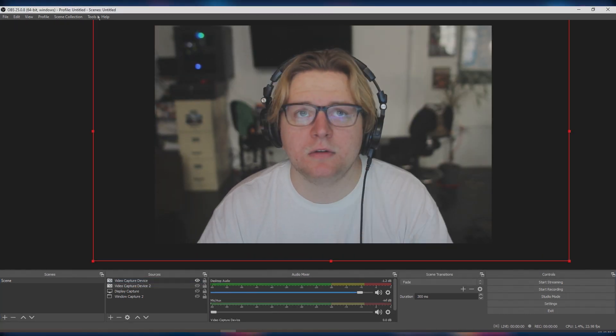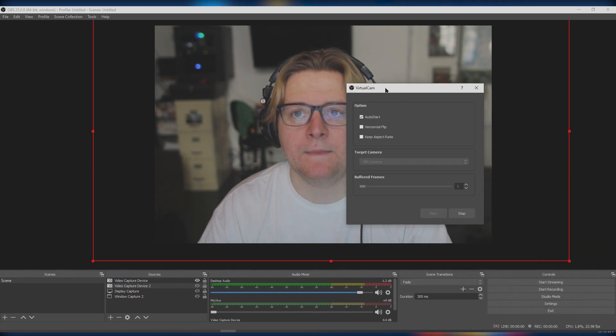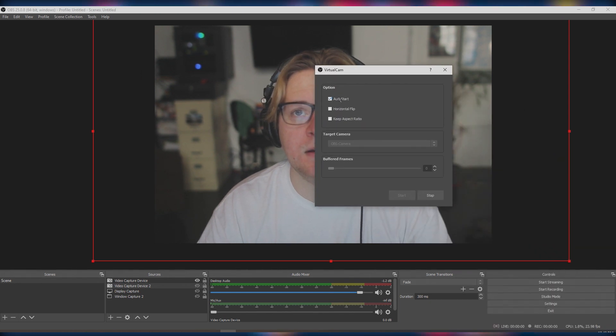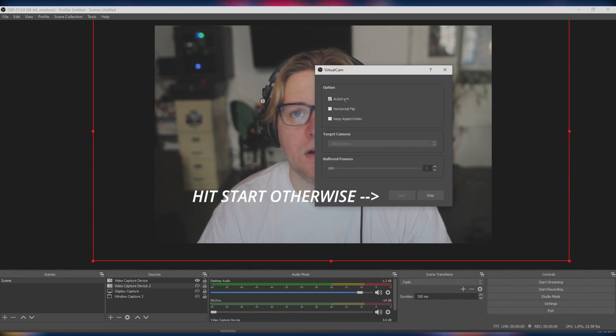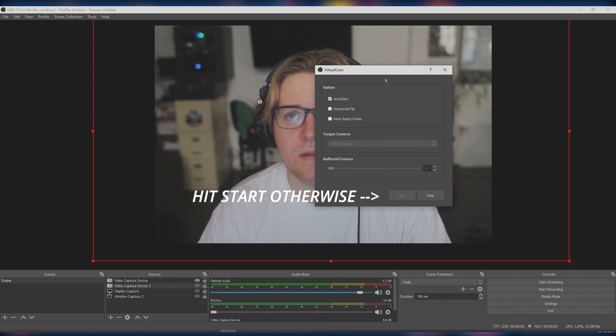You go to tools, virtual cam, and then mine's on auto start. It'll just start whenever OBS is open. So it should be going now.